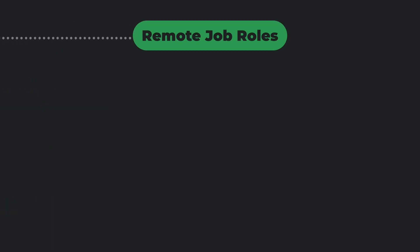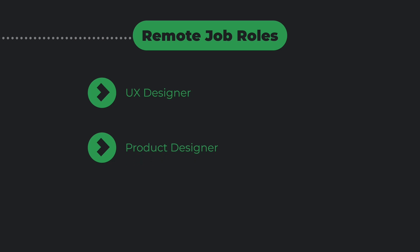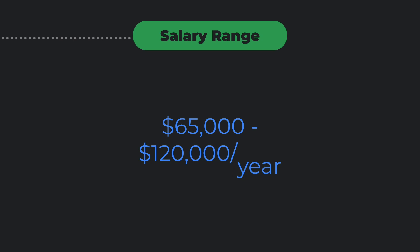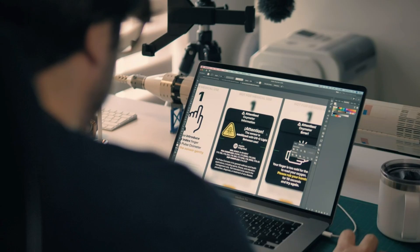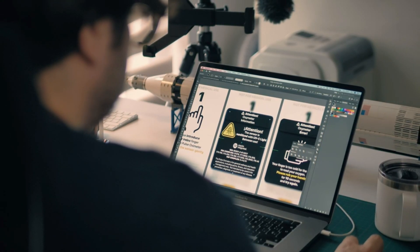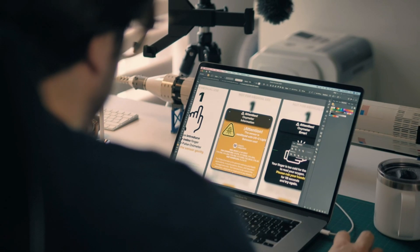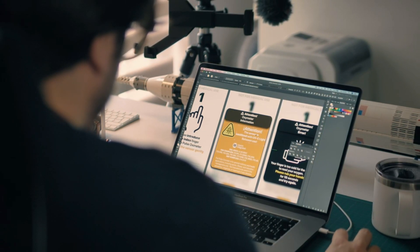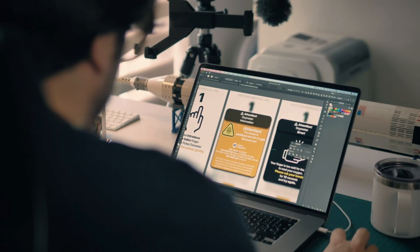Remote job roles include UX designer, product designer, and user interface/user experience researcher. Salary range: $65,000 to $120,000 per year. If you have a creative mind and love improving digital experiences, UX design is a great career option.